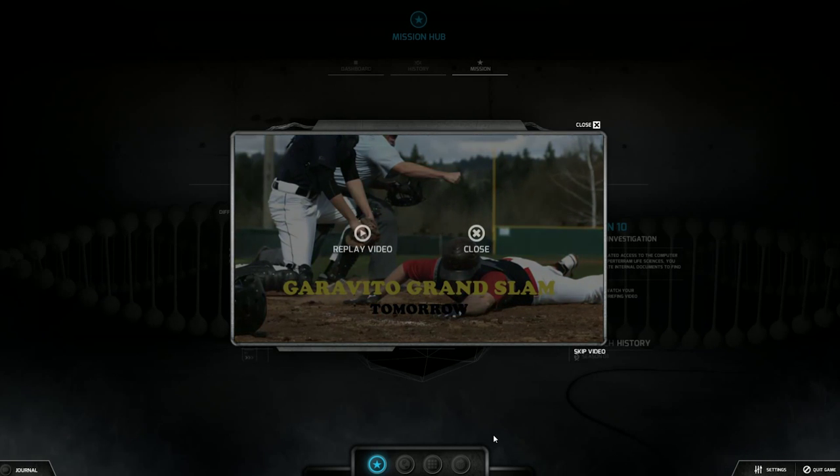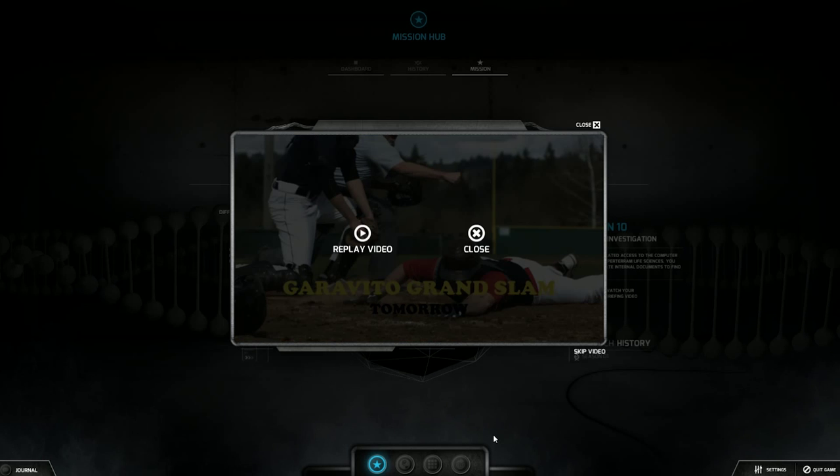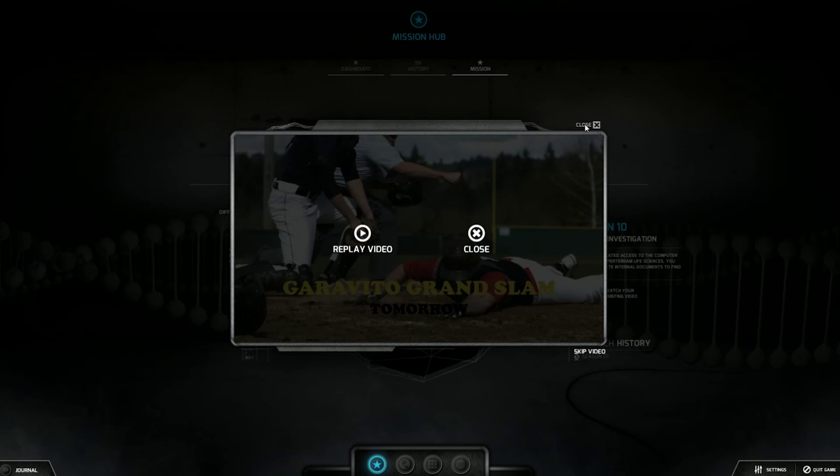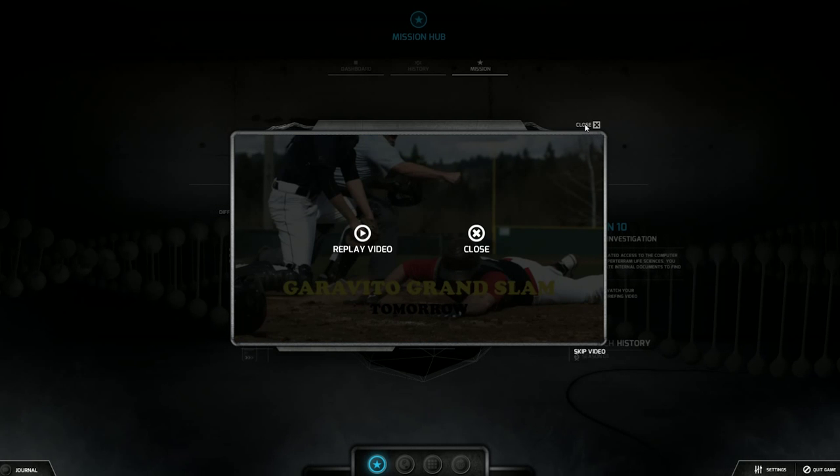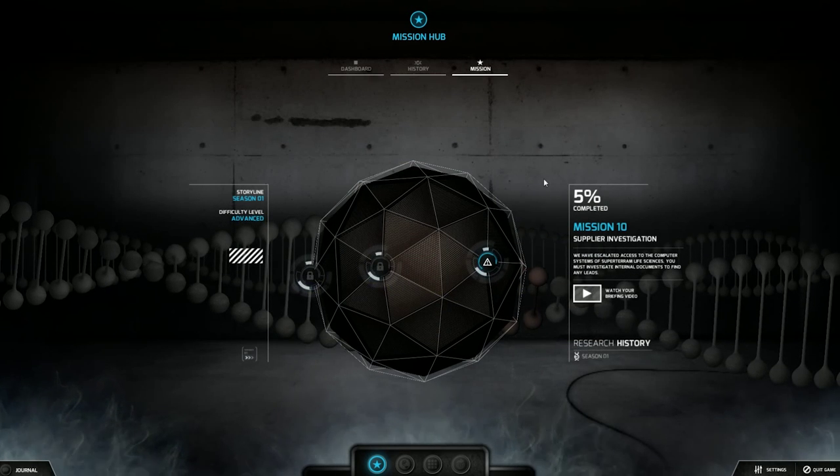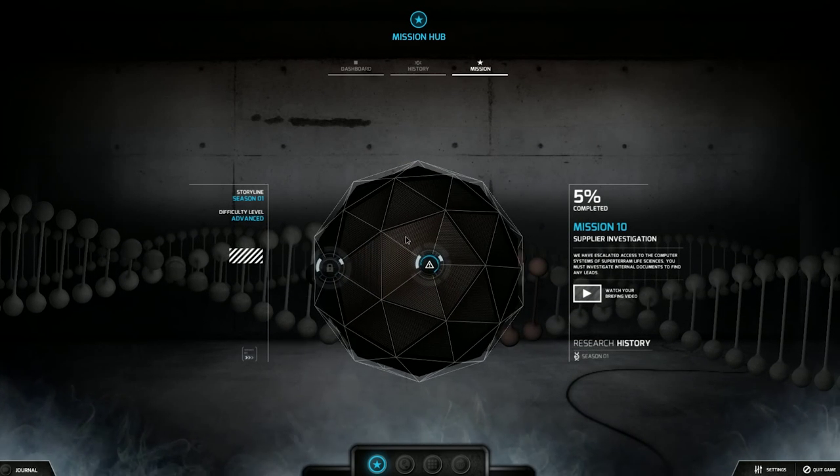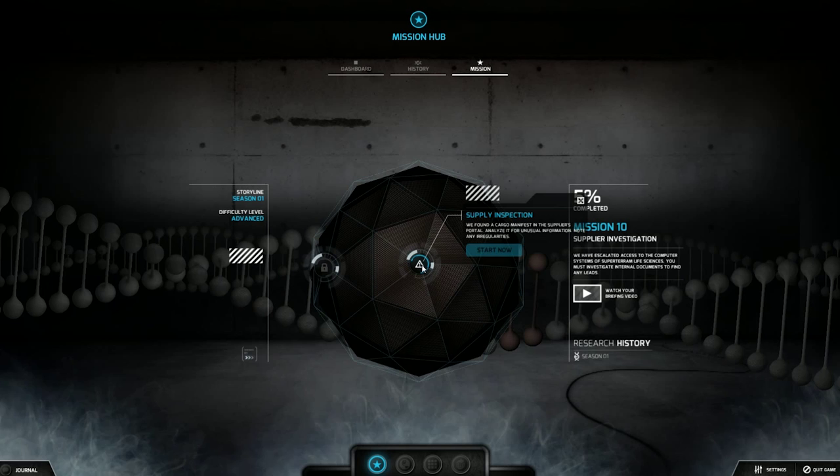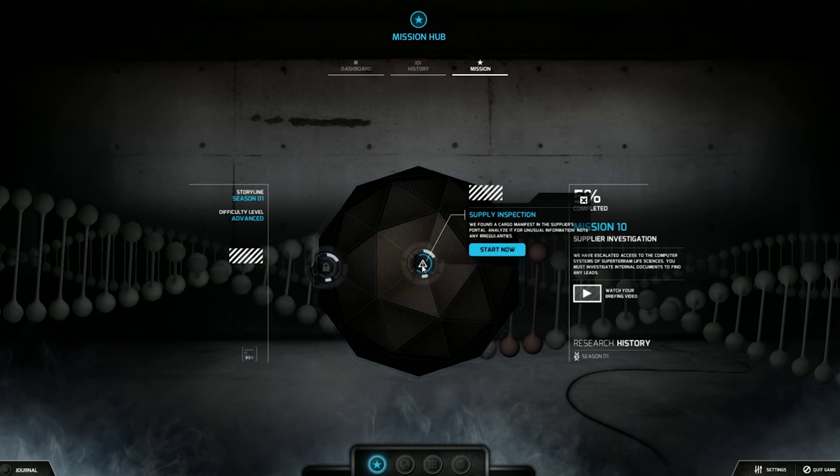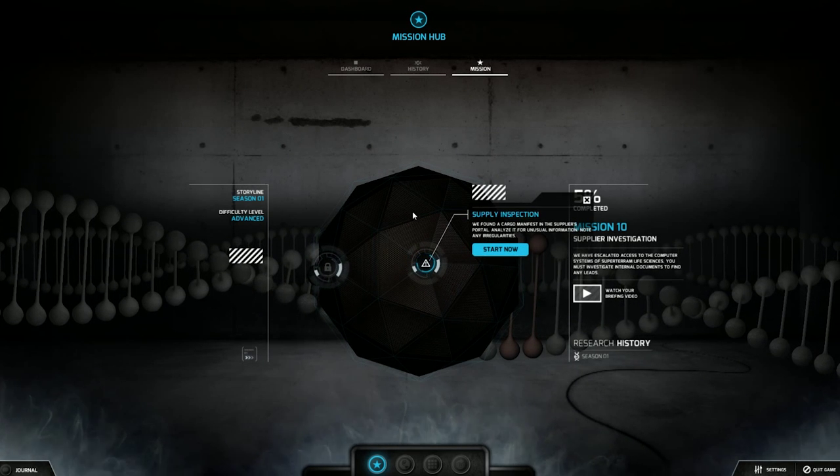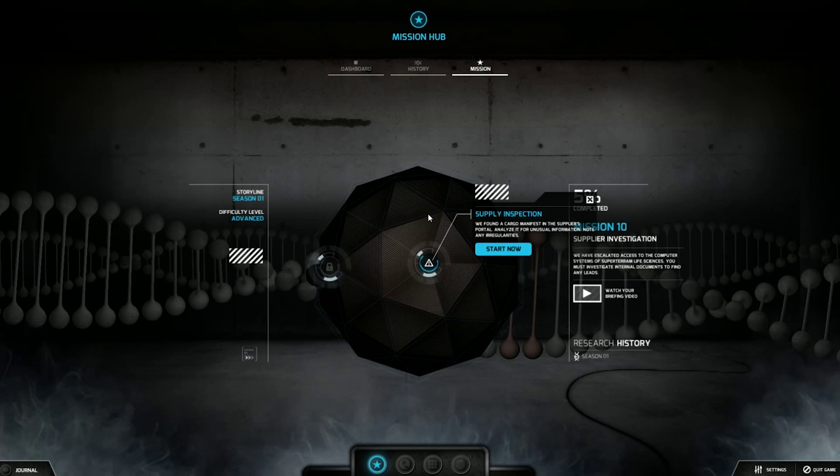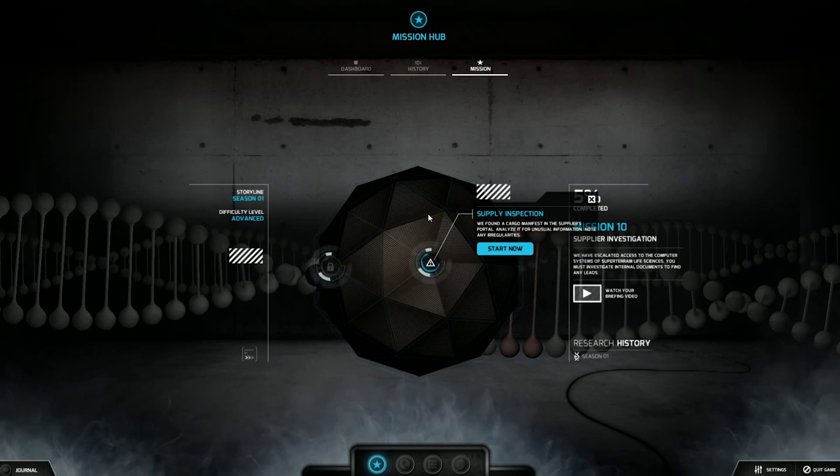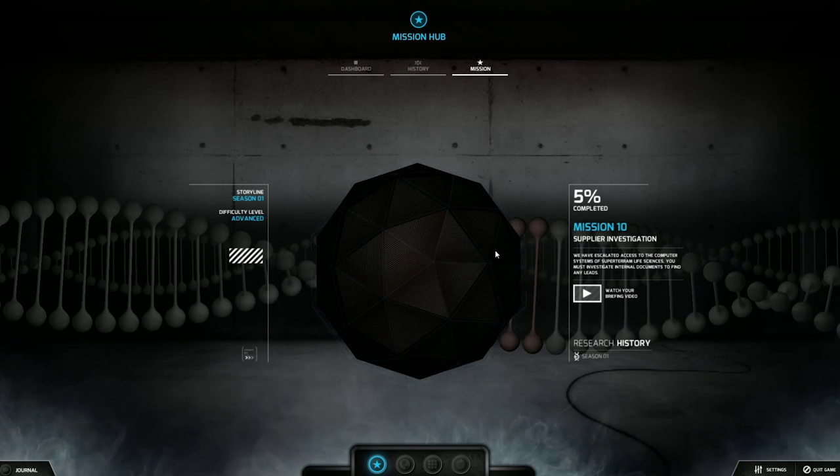And they're really trying to push that Grand Slam on us, man. Every single time they're trying to decrypt. Now I want a hot dog. I need a Coca-Cola. All right, let's get out of here. Supply Inspection. We found a cargo manifest in the supplier's portal. Analyze it for unusual information. Note any irregularities.